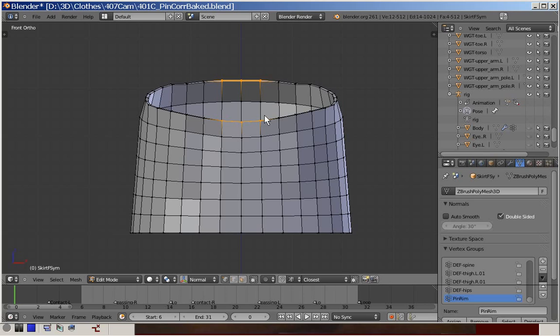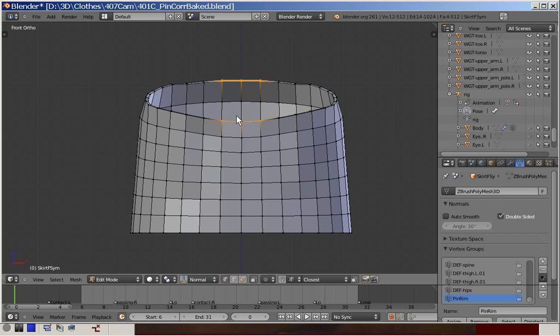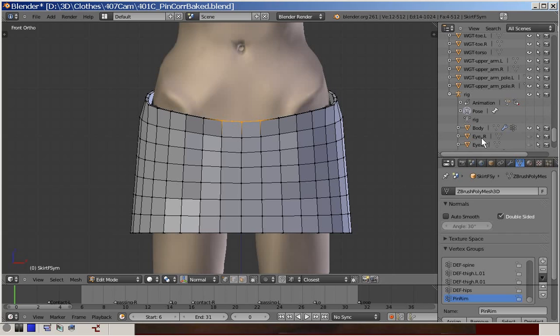After several experiments it appeared that the best results were obtained with the pinning of only the two edges in the center front and back. Because this is in the neighborhood of the body mesh that will be the least deformed during animation, this will leave the rest of the top rim free for deformation by the body.